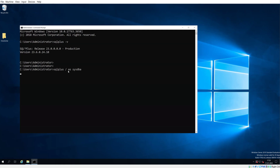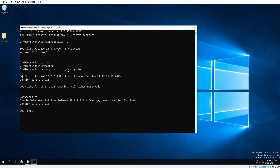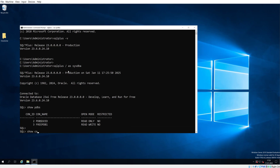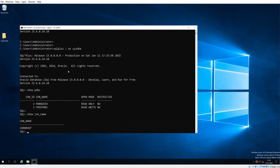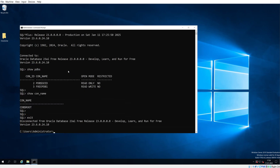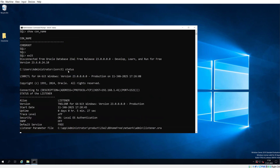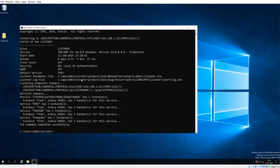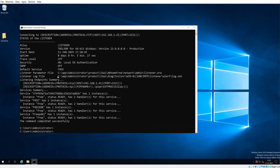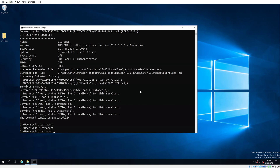Here you can type 'show pdbs' and 'show con_name' to verify the container. If you type 'lsnrctl status', you will see the listener is already running from the Oracle 23 home location. This indicates the successful completion and configuration of Oracle 23ai on Windows Server. This is a very quick and simple process — the only thing to remember is to install from an administrative user so that you will not face any challenges.